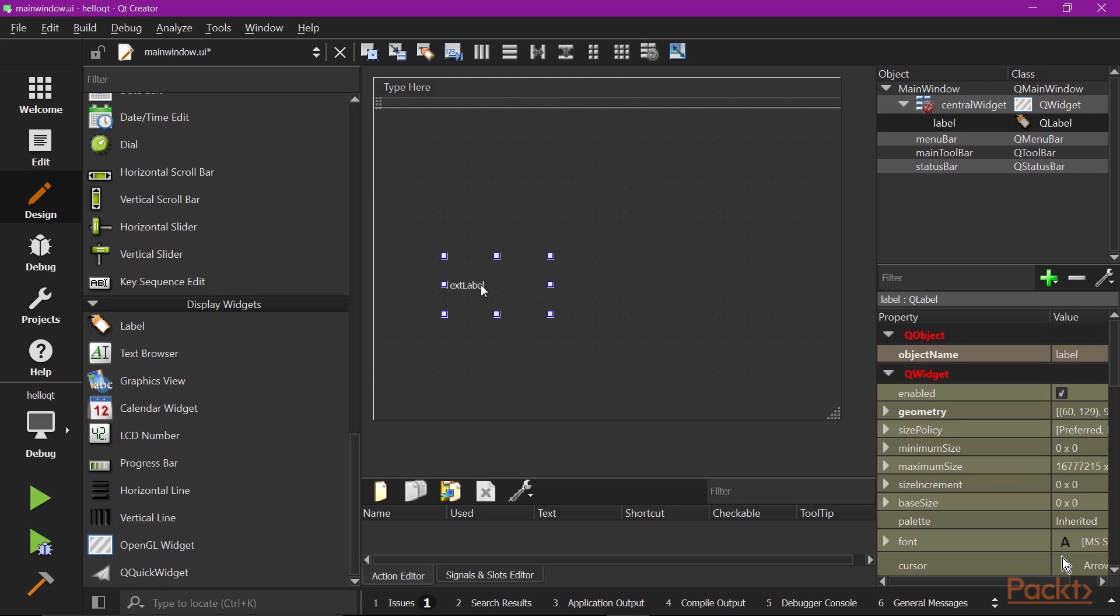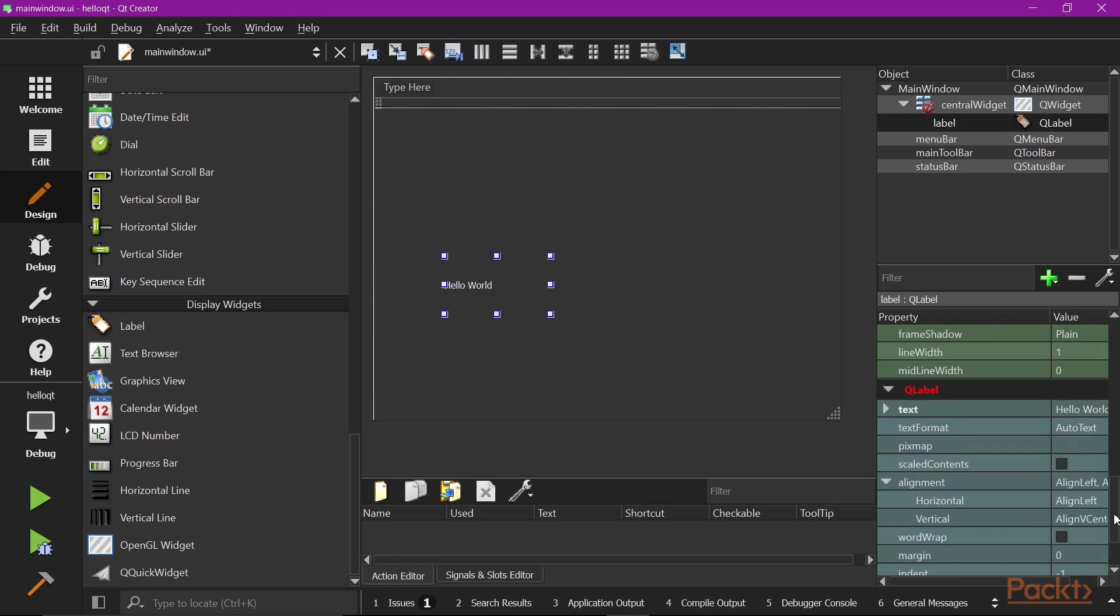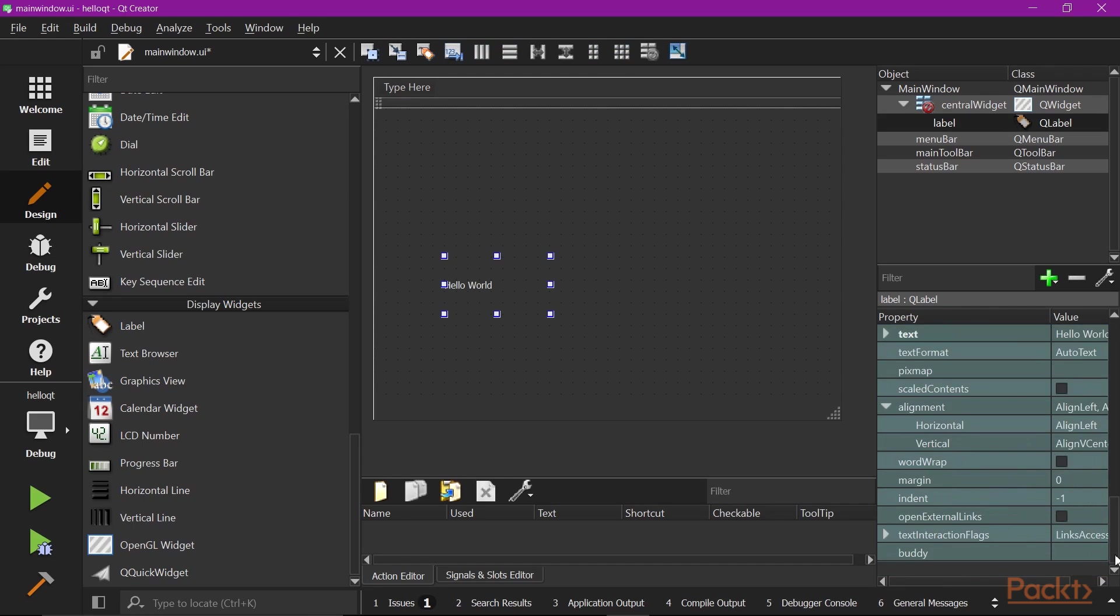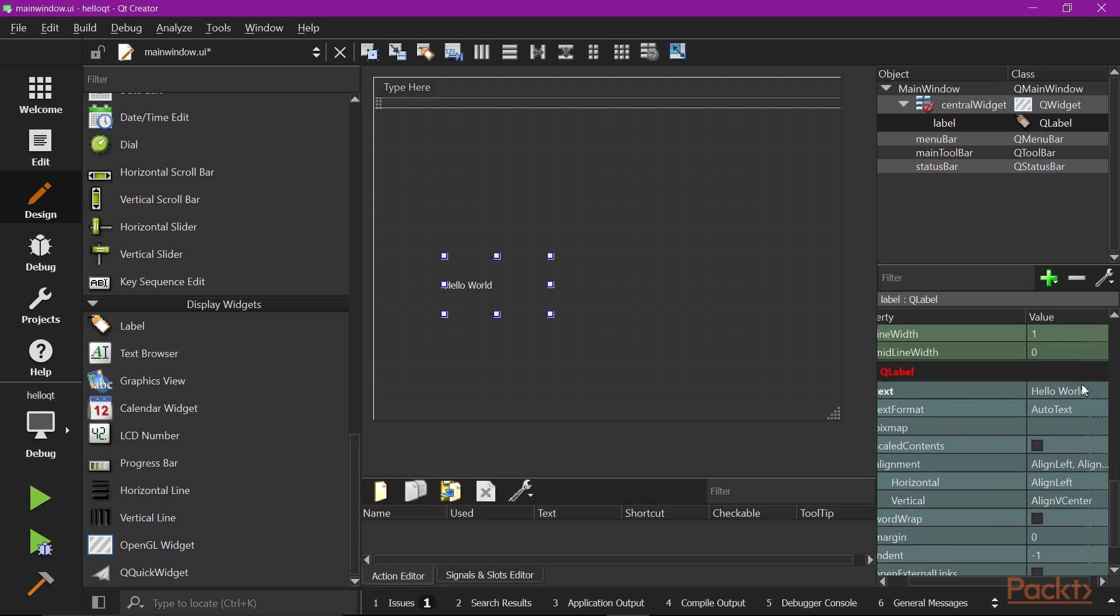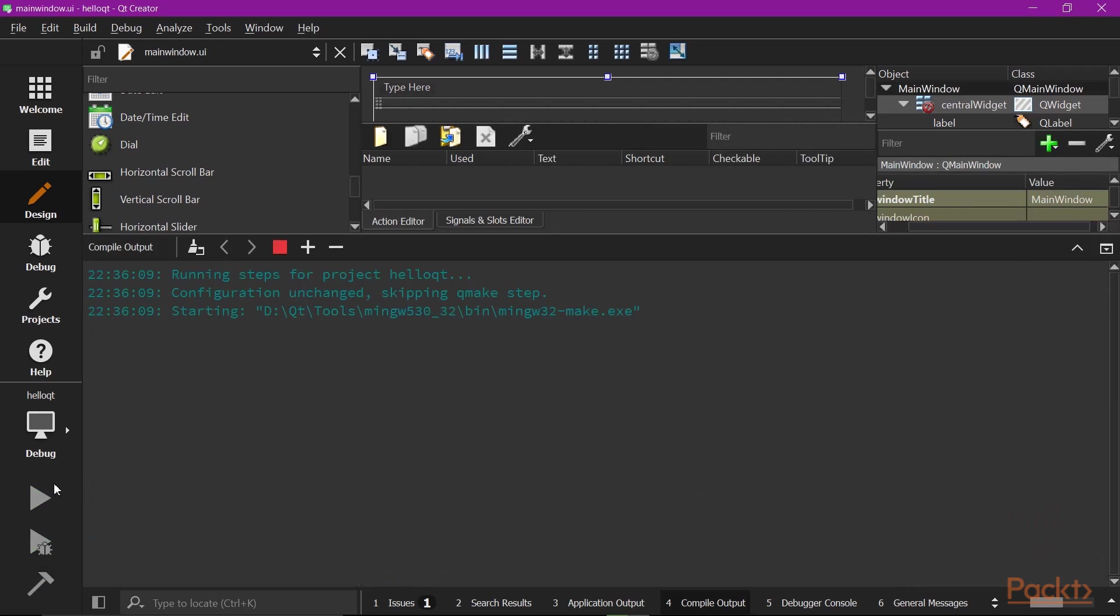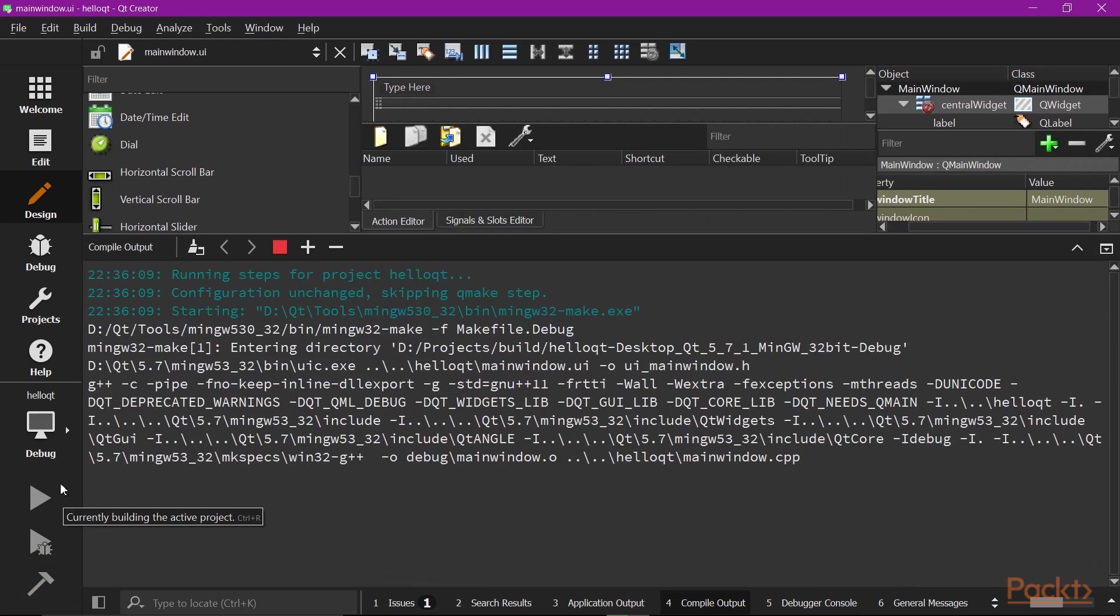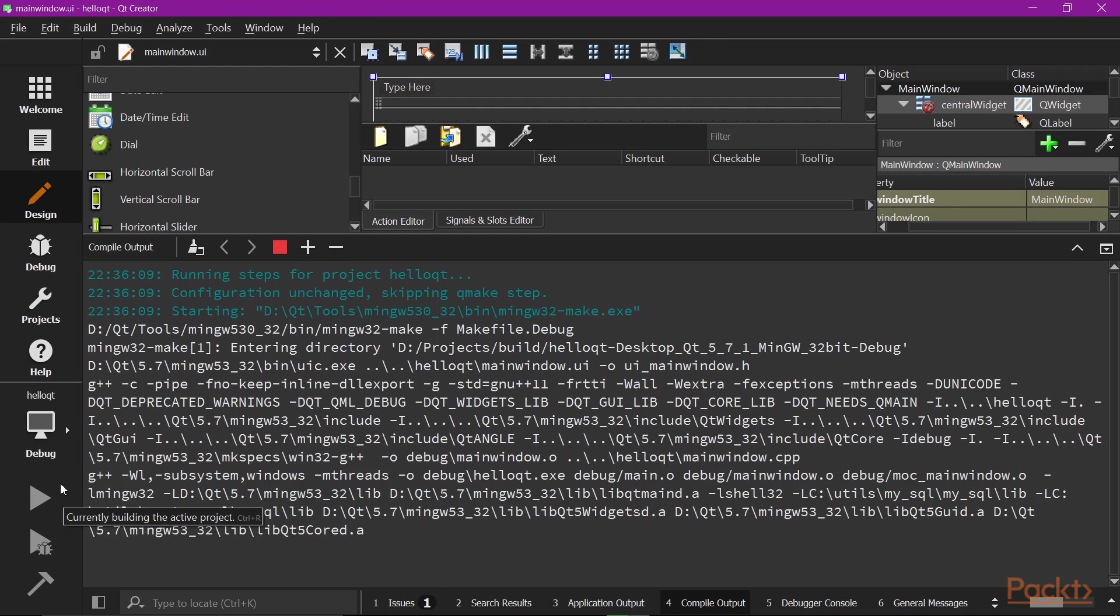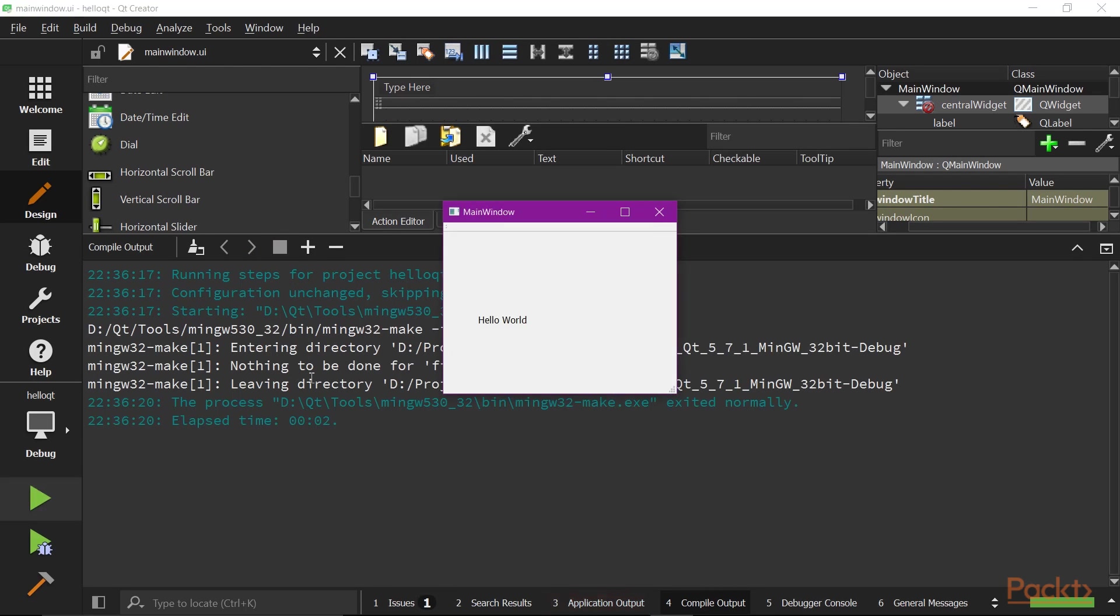To change the text in the label, just double-click the label and edit. Or you can go to the property panel. Scroll down to the QLabel section. Here you can change the text. Now we've changed it to Hello World. Let's just build and run it again. And you get Hello World displayed in the window.